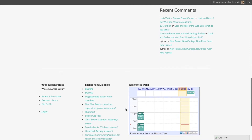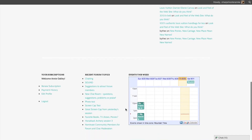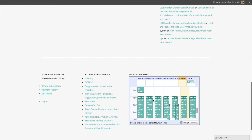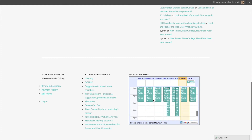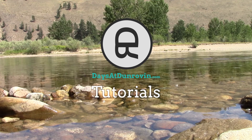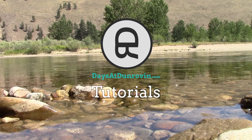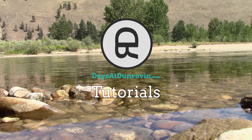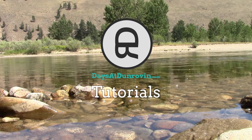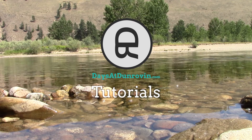At the very bottom of every page, you can find information about your site subscription, a list of recent posts in the community forum, and our calendar of events. That covers all of the ways you can navigate daysatdonroven.com. Thanks for watching, and be sure to check out our other tutorials.